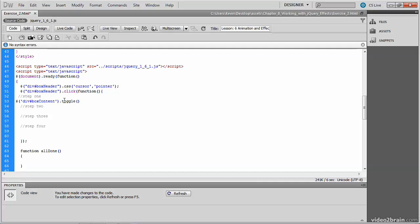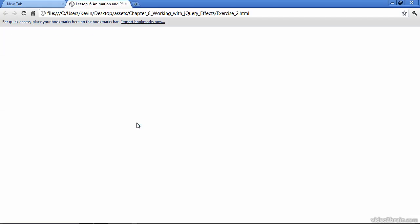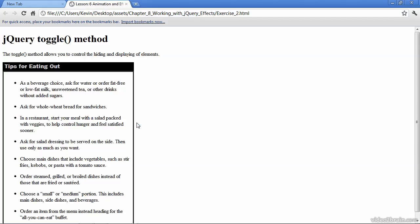So in the previous exercise, we just called the toggle method. You saw how that worked. It just hit hide and show. But now we have the option to pass in this argument that represents the speed at which the animation is going to play that actually does the toggling of this div whose ID is box content. So we'll pass in slow as the one and only argument. And we'll go ahead and save and test this.